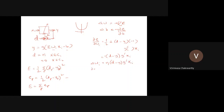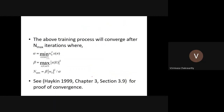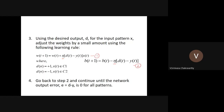Similarly, the partial derivative of E with respect to b equals half times two times (d minus y) times g prime, and the derivative of the argument with respect to b is simply minus one. So if you compute delta b it becomes: delta b equals minus eta times (d minus y) times g prime, where g prime is evaluated at h — the total argument of g. These are the learning rules for delta w_i and b. Notice they are not exactly the same as the original perceptron rule because here we have a g prime term.